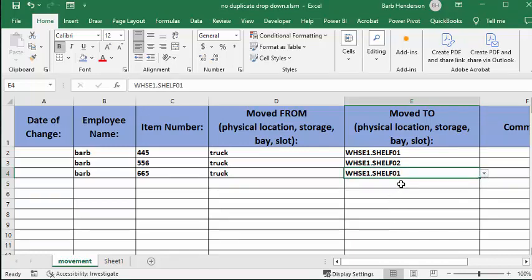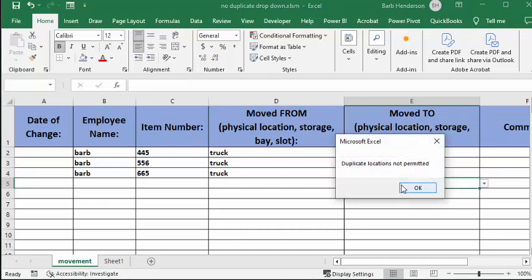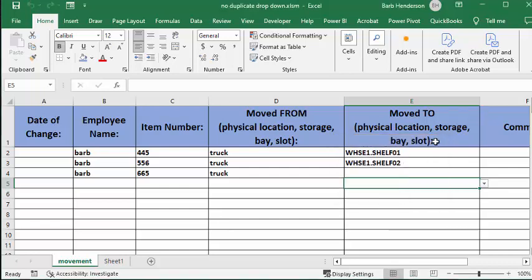And then when you go underneath it, it says duplicate location is not permitted, and it says okay. And we've had that come up a million times, but it deletes the location that you had here. It's not going to let you put it in.